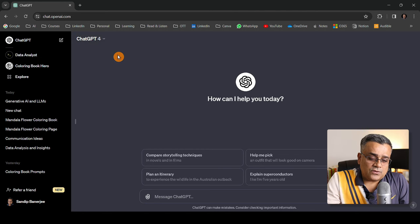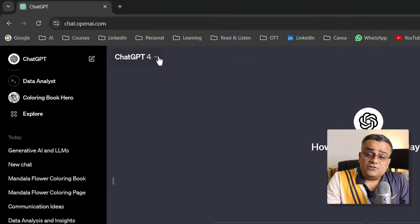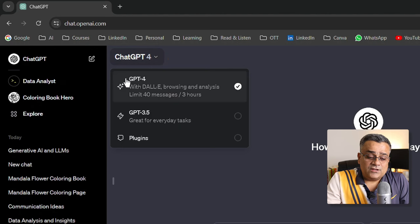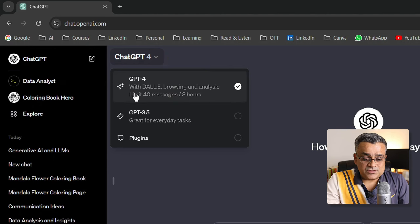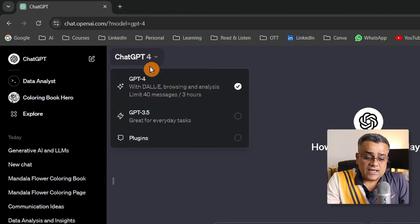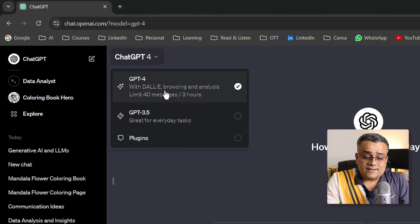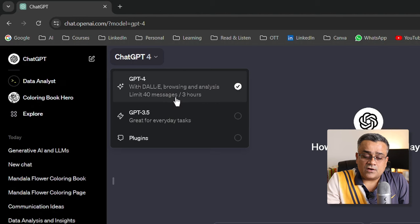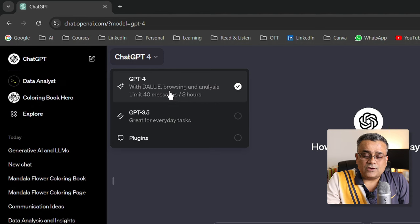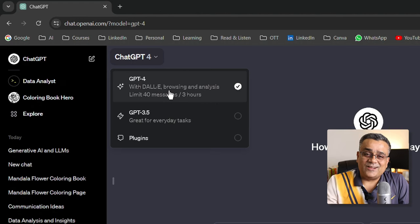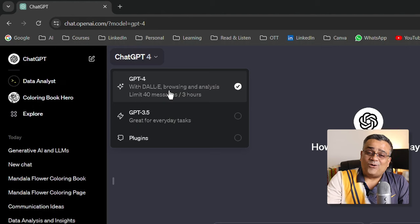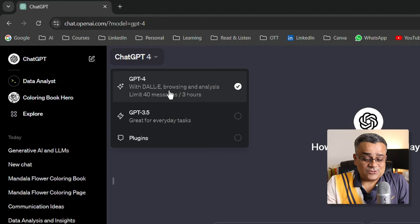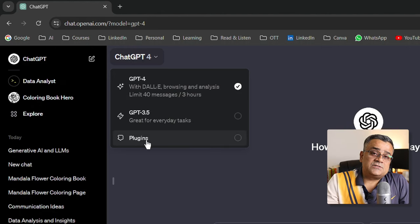Let me show you what options are available here. If you click here you'll see GPT-4 is the option - that's the LLM model it's going to use, and DALL-E is also included. There's a limit of 40 messages every 3 hours because of the current load from all subscribers or users. There's another option - plugins.